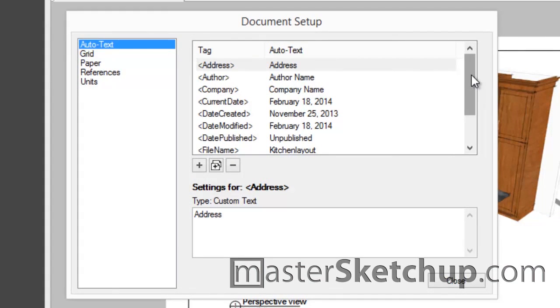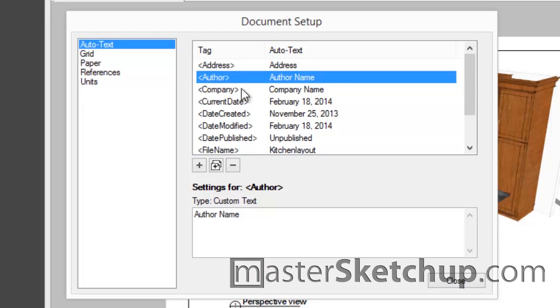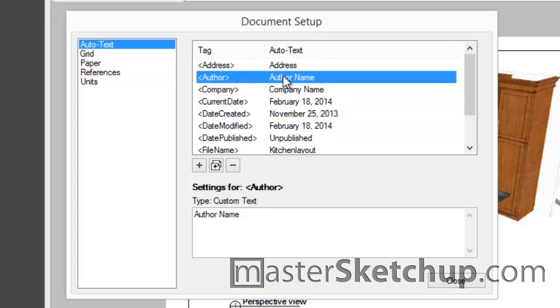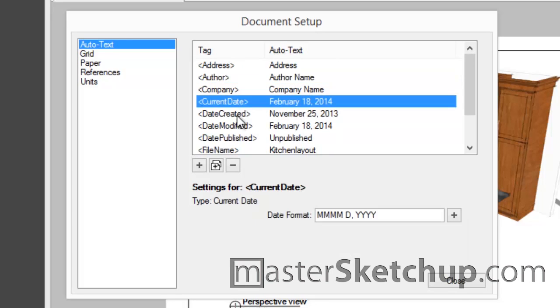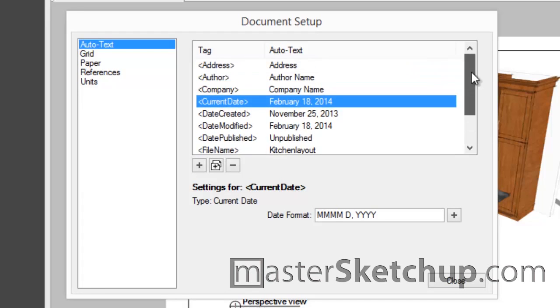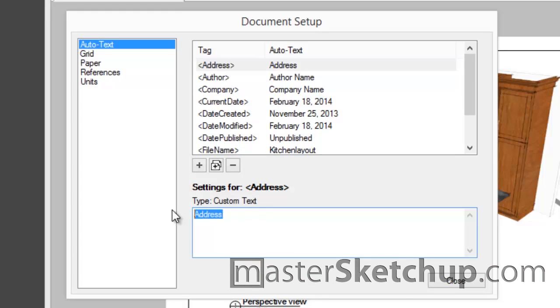Now what this feature does is it allows you to use these preset tags to insert special values that are pre-configured ahead of time. So you can work with the file name, the page name, the page number, and you can also create custom AutoText tags as well for any text information that you want.